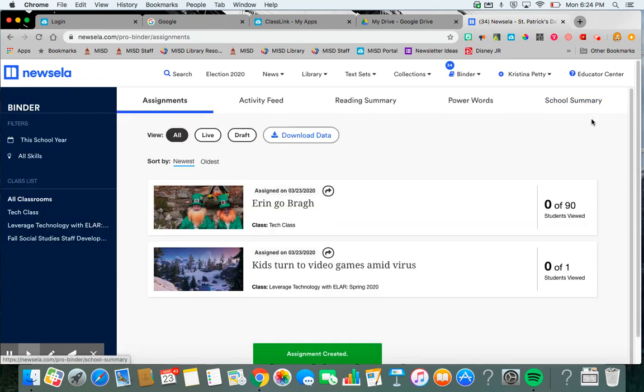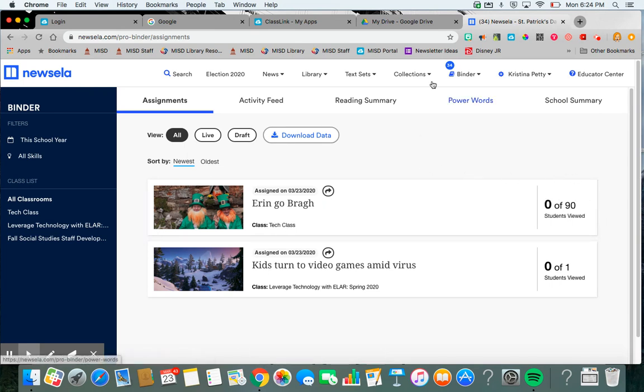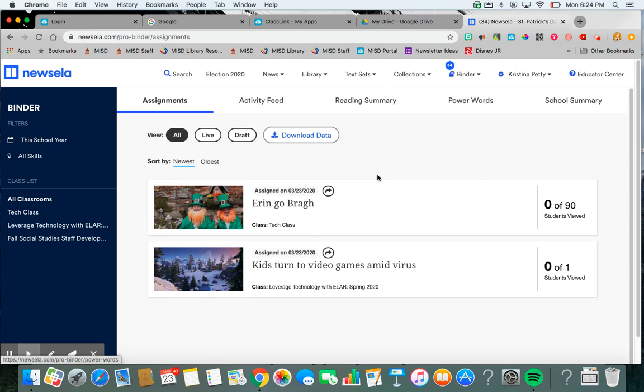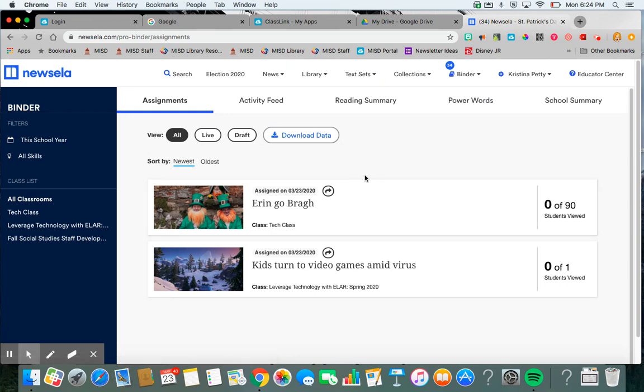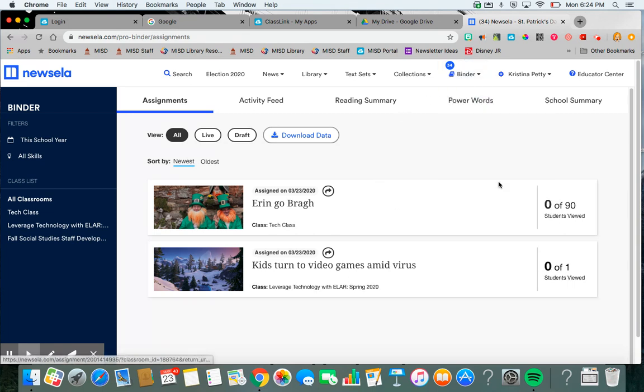And then it will assign. And so right now I've assigned it to 90 students. The kids will be able to use it. So hopefully this will help you to be able to digitally give students NewsELA articles for them to do activities, answer questions, and all through NewsELA.